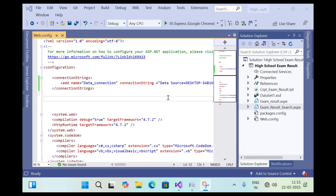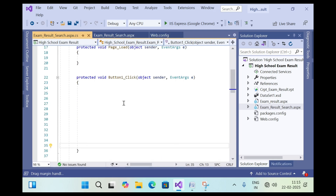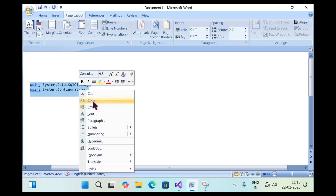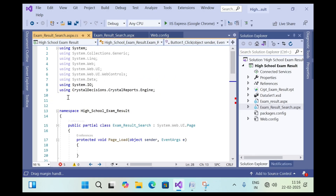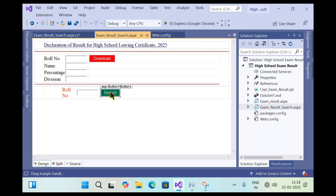Now let's learn how to connect the SQL Server database with a web page. I have already designed the web pages. Double-click on the Search button. We need to add some namespaces in the web page — those are 'using System.Data.SqlClient' and 'using System.Configuration'. Copy and paste them into the namespaces section. These two namespaces are required for connecting to an SQL Server database.